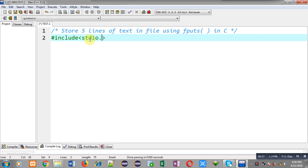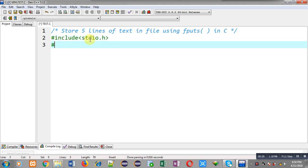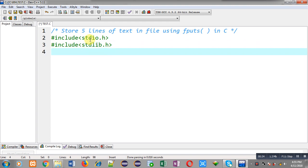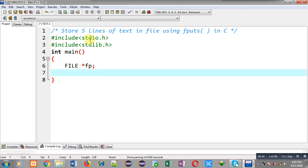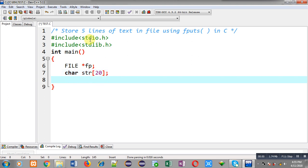Now I am going to implement the solution. First I am including header files stdio.h and stdlib.h. After inclusion of these header files, I am defining the main function. Inside main function I am declaring a file pointer and then a character array called str.